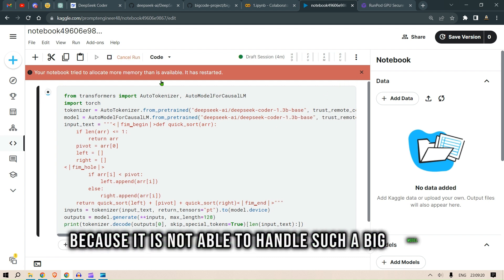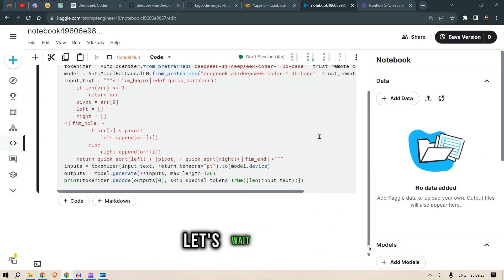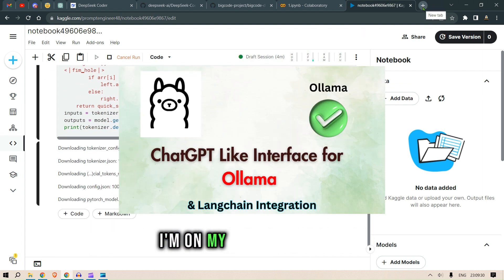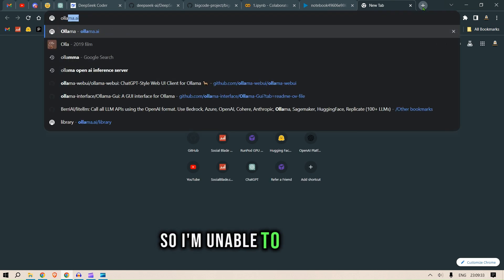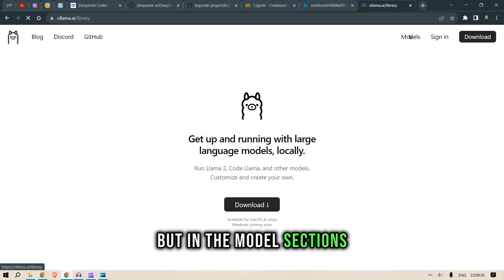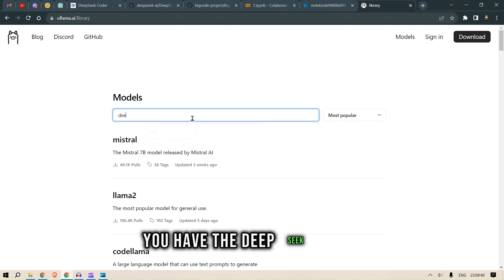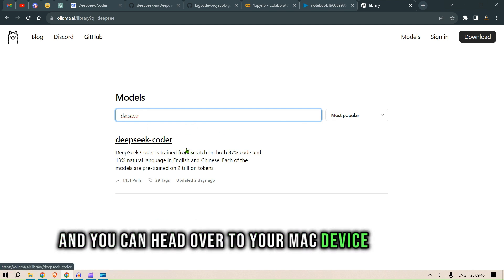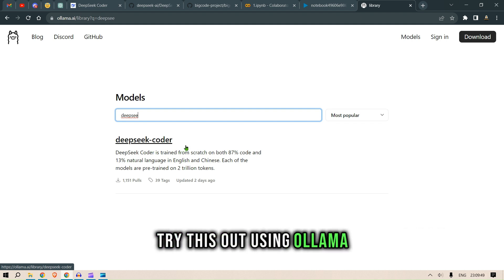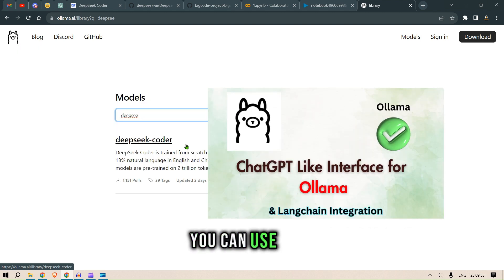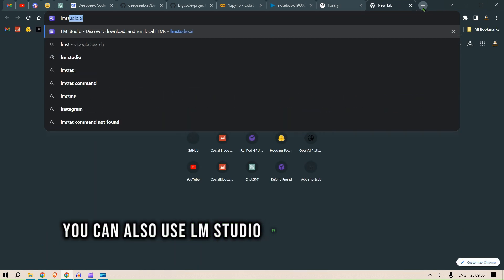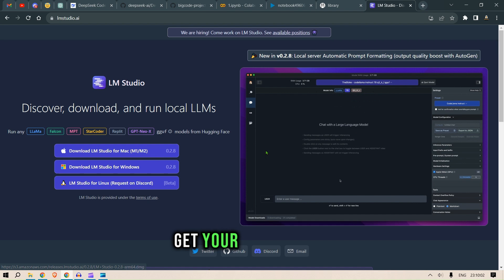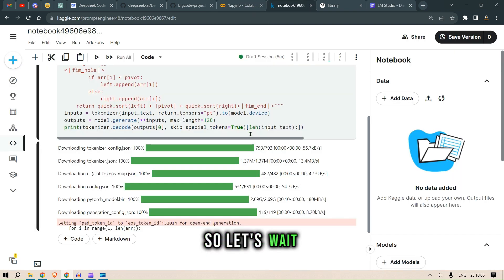The reason it failed is because we didn't change it from 6.7B to 1.3B — it couldn't handle such a large model. You can also run this on Ollama, though I'm on a Windows device so I can't run it here. In the model sections, DeepSeek Coder has been added and you can try it on your Mac. I have two previous videos dedicated to Ollama, and you can also use LM Studio to download the model and get DSC running.